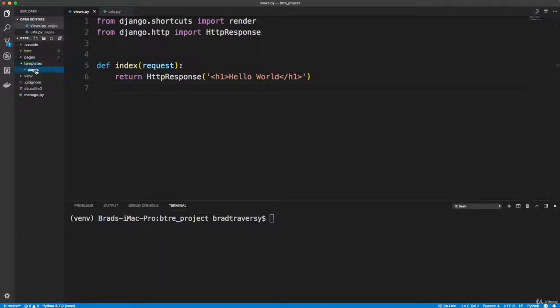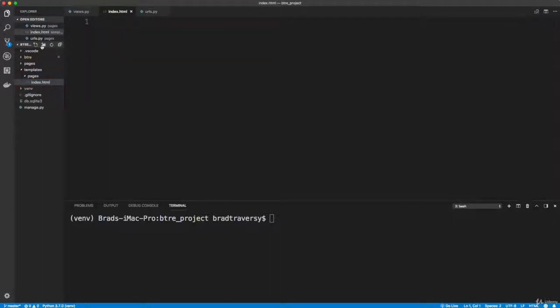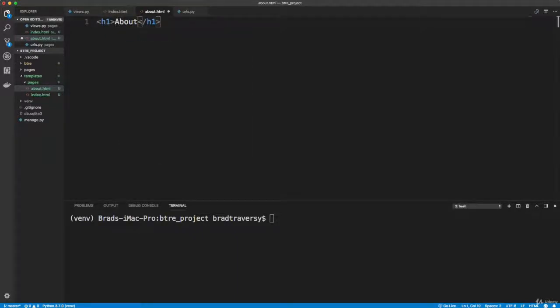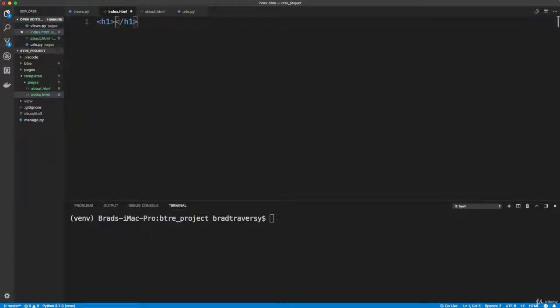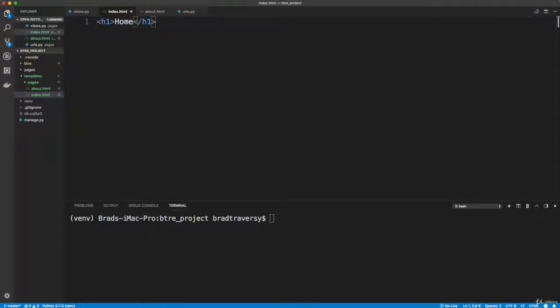And then I'm going to create two files in here, one is going to be index.html and then one is going to be about.html. For the about page I'm just going to do an h1 that says about and save. And for index I'll do an h1 that says home and save.